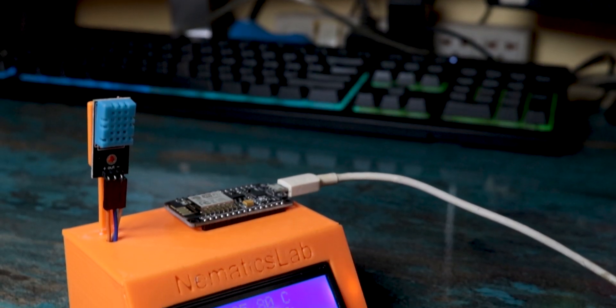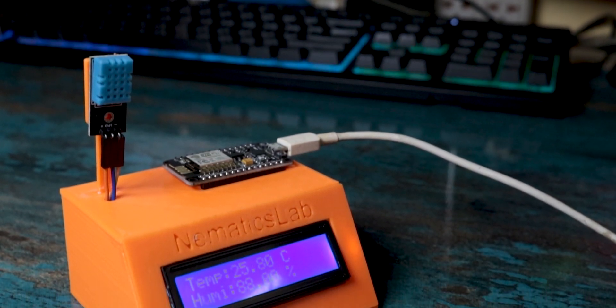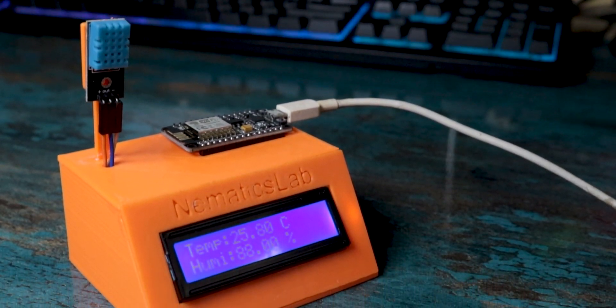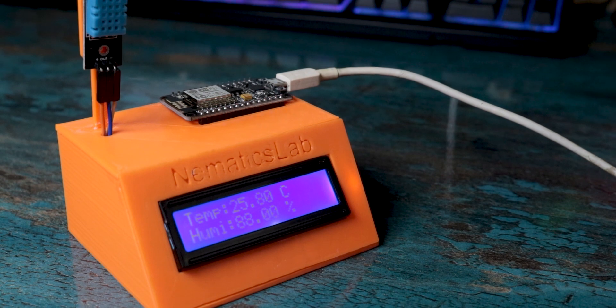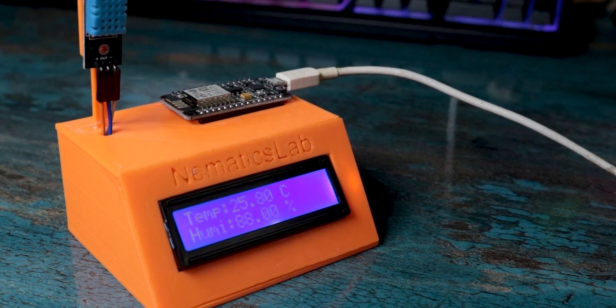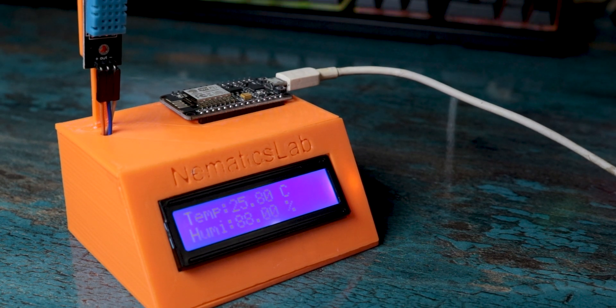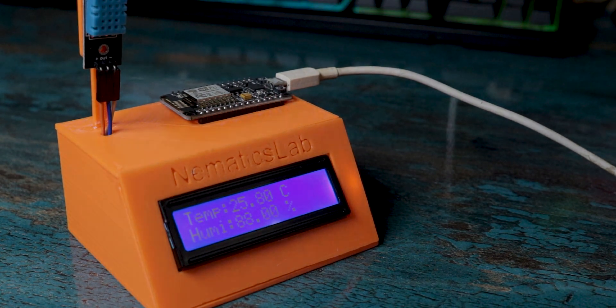In this video, I will show you how you can make a simple IoT weather station using NodeMCU and DHT11 sensor. So without any further ado, let's get started.